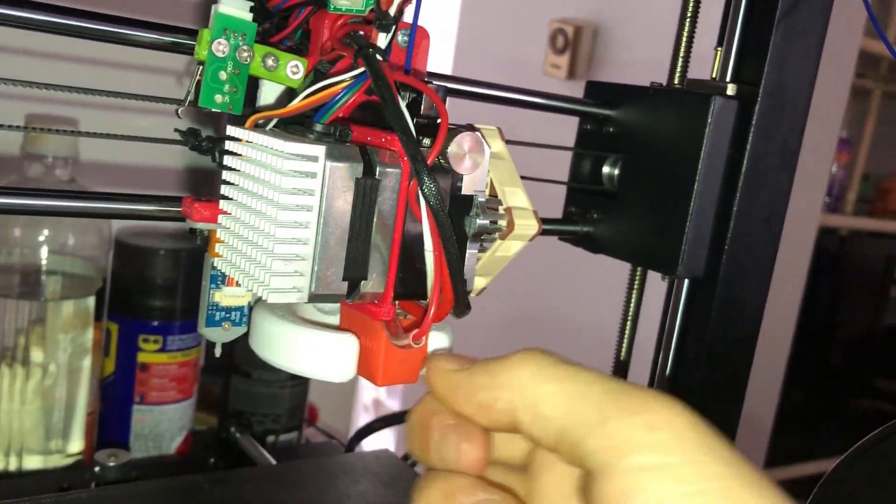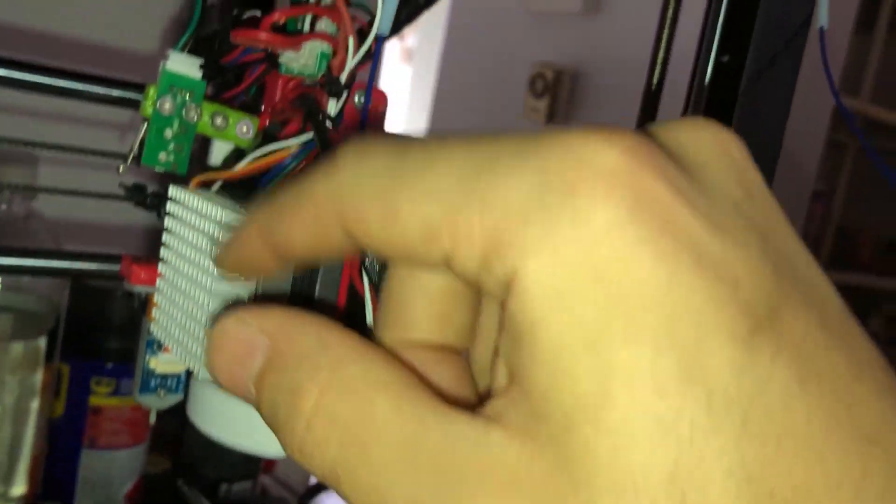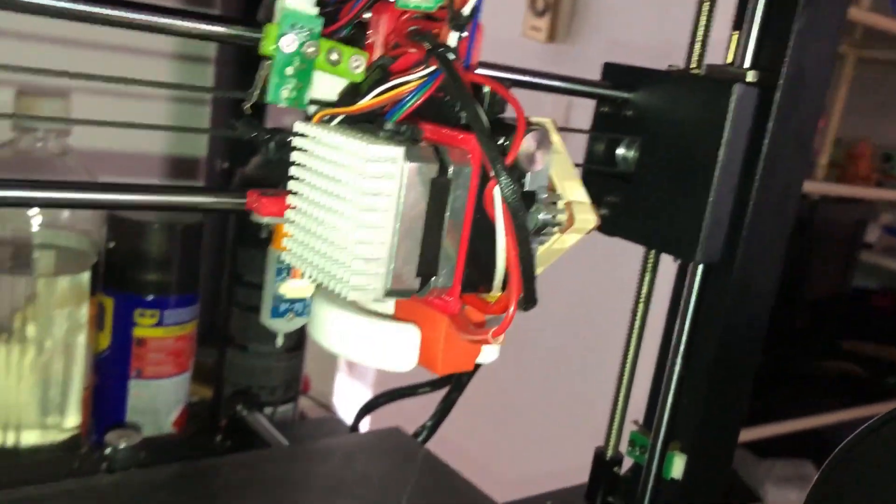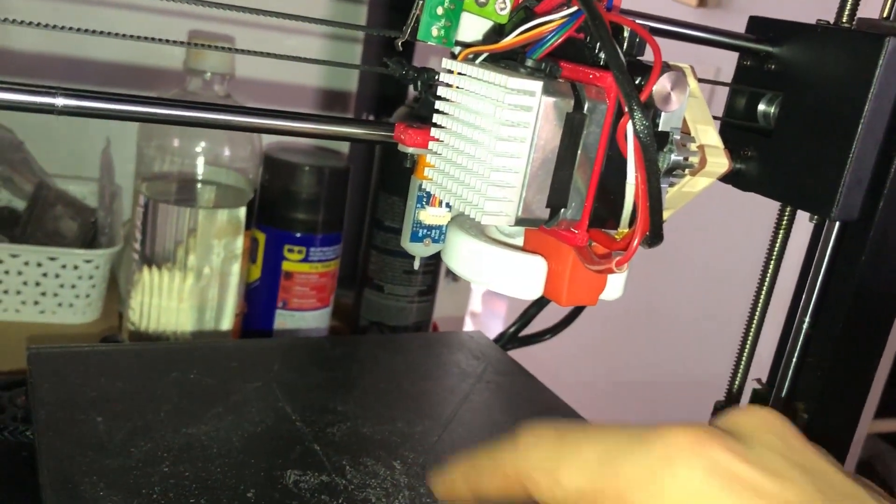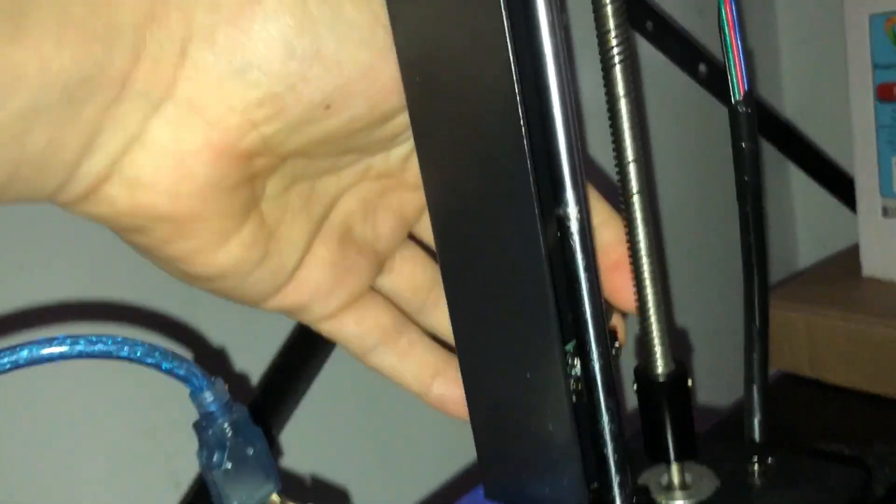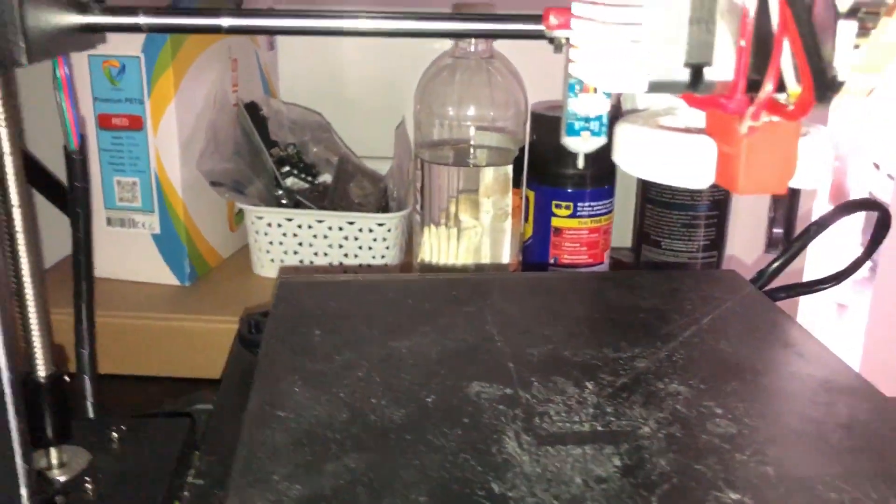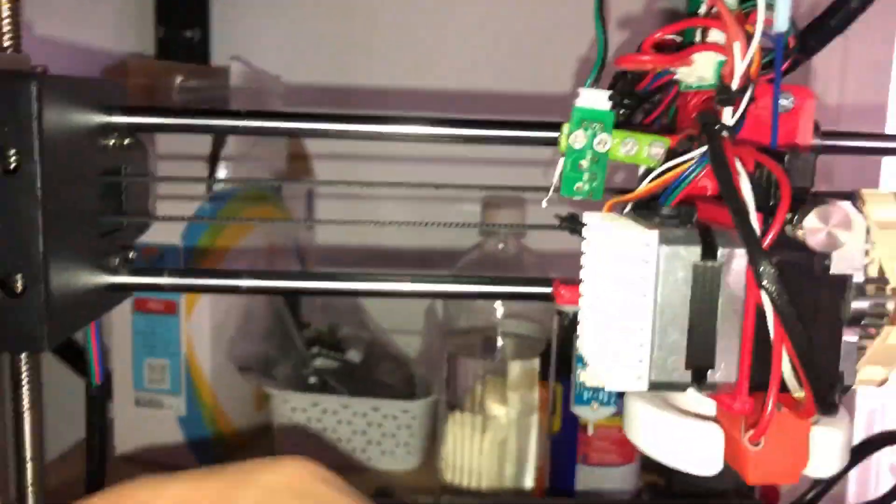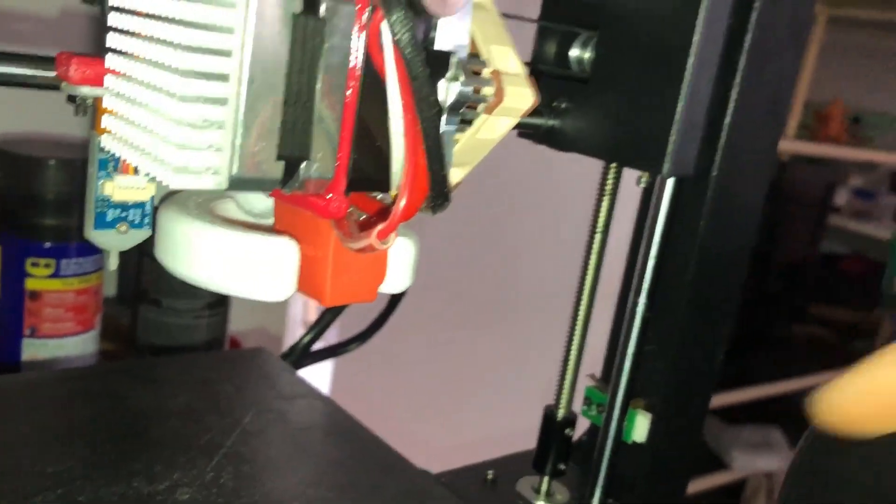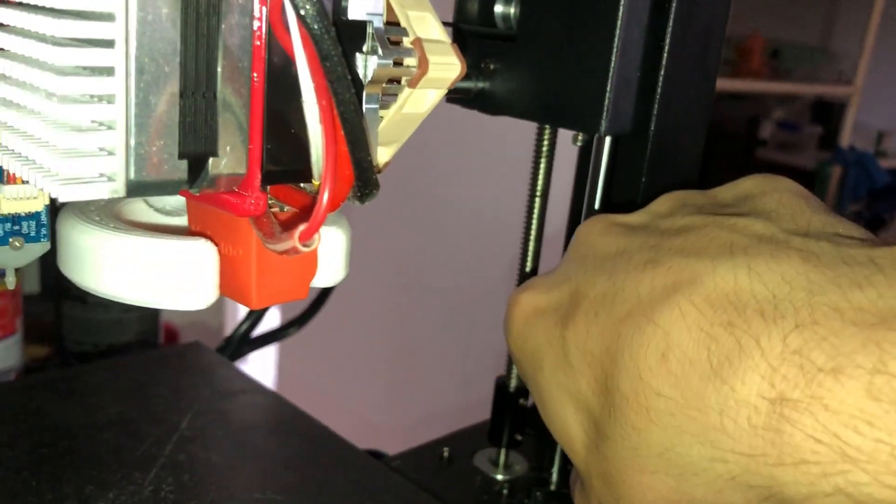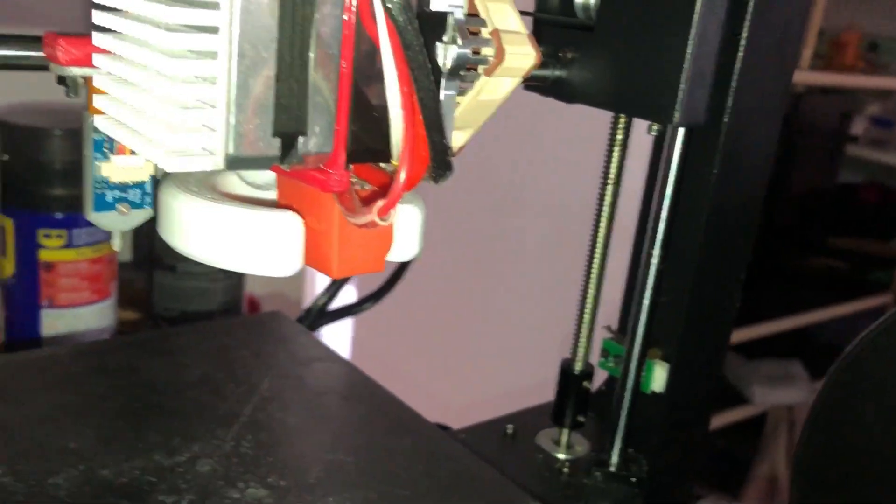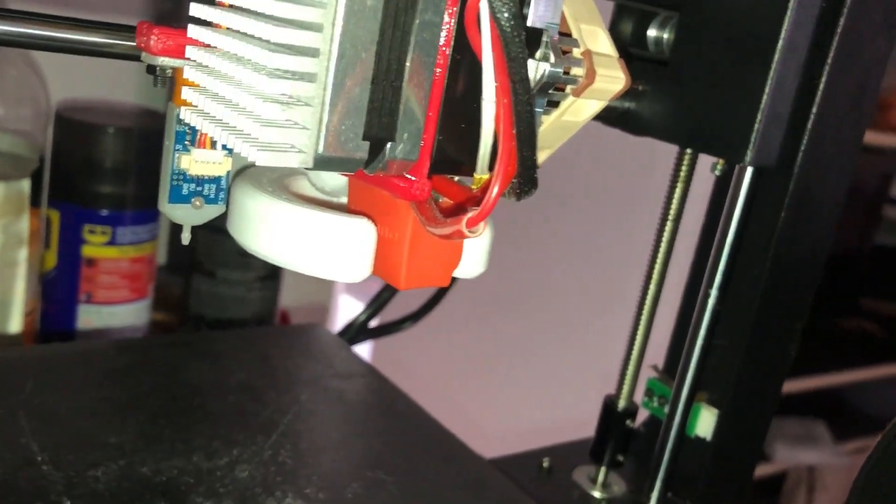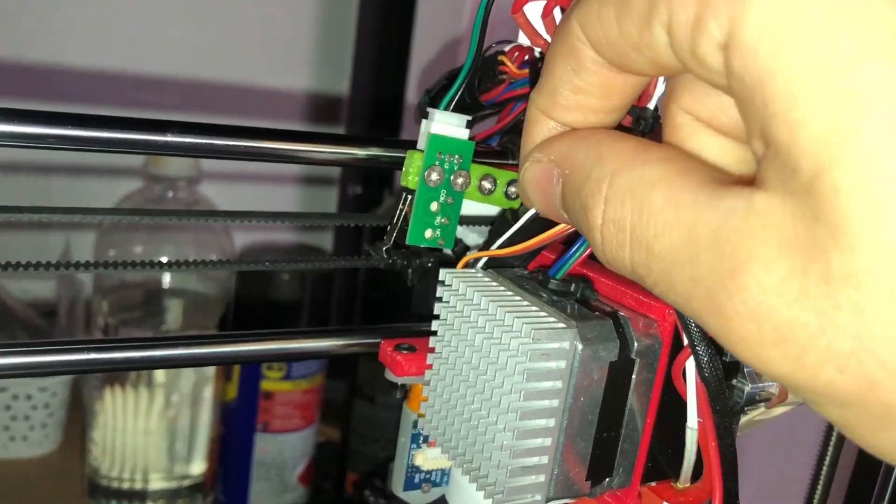So basically I'm using the BL touch as a Z endstop, the Z min endstop. Instead of using these two endstops that come with the Anycubic, these are actually disabled in firmware. Well one of them is disabled in firmware, so I'm only using one Z min endstop which is this one. But I've actually unplugged that one and replaced it with the black and white BL touch cable, which I'll show you over here.